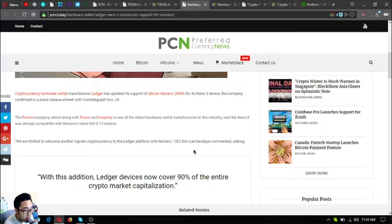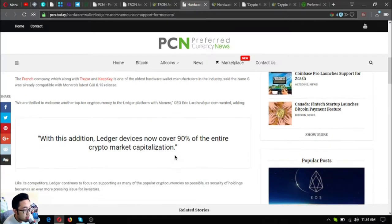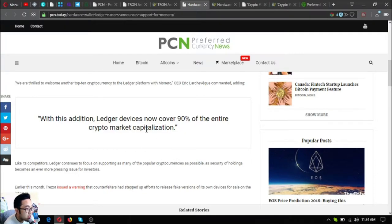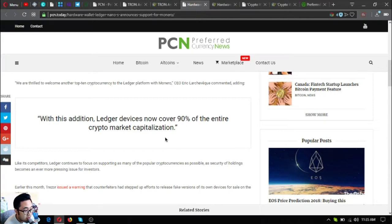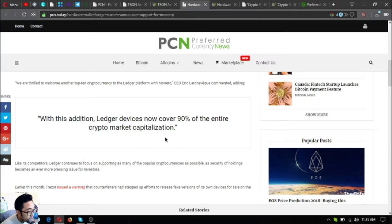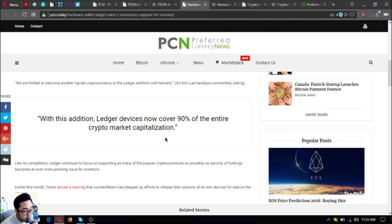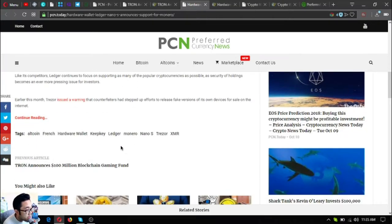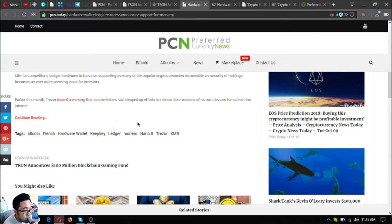We are thrilled to welcome another top 10 cryptocurrency to the Ledger platform with Monero, CEO Eric Larchevêque commented, adding, with this addition, Ledger devices now cover 90% of the entire crypto market capitalization. Like its competitors, Ledger continues to focus on supporting as many of the popular cryptocurrencies as possible as security of holdings becomes an ever more pressing issue for investors. Earlier this month, Trezor issued a warning that counterfeiters had stepped up efforts to release fake versions of its own devices for sale on the market.